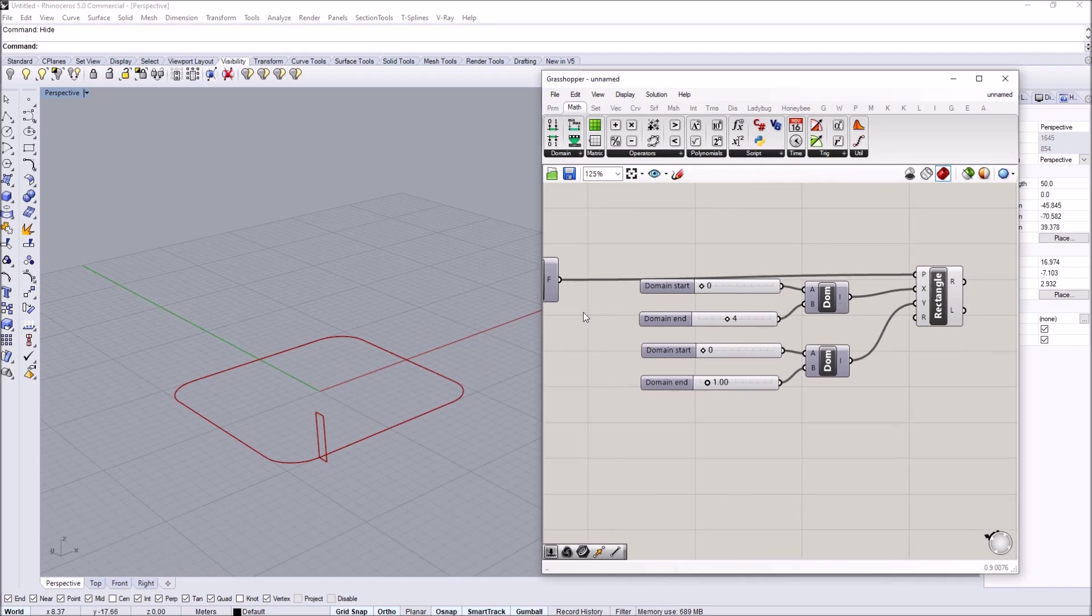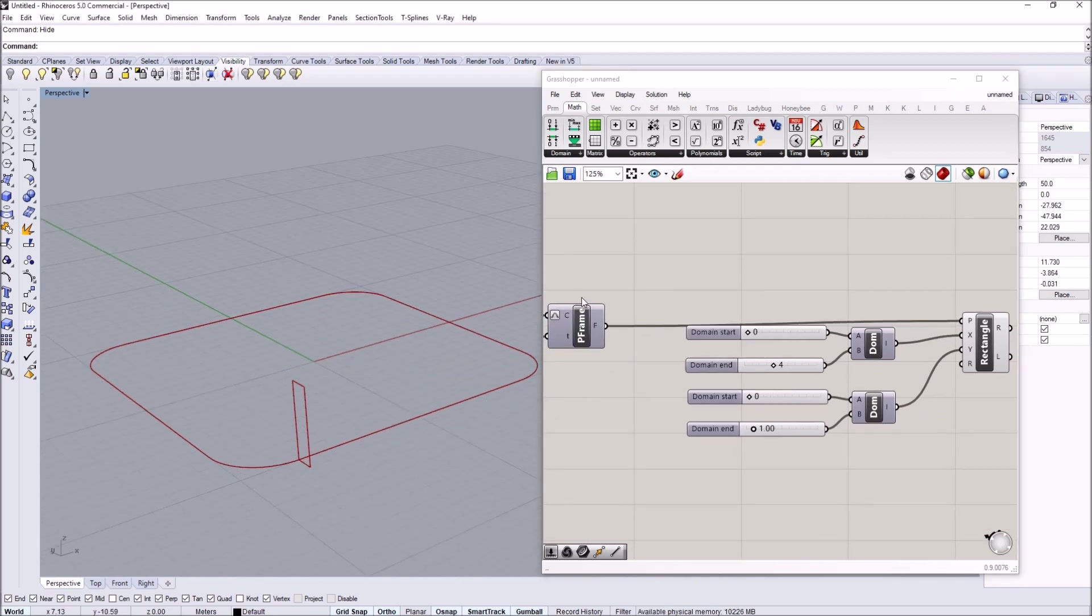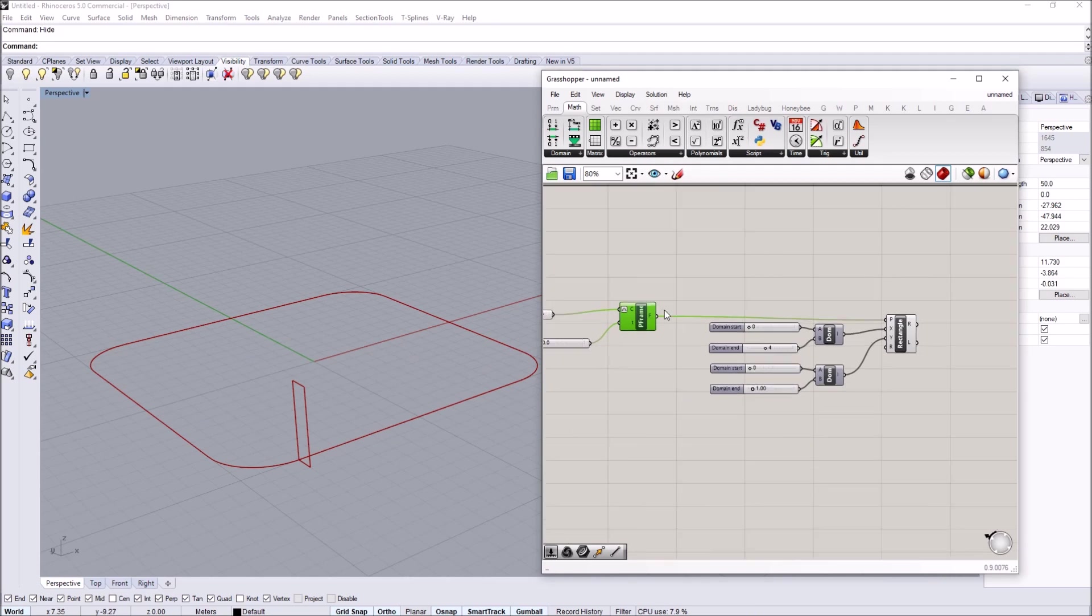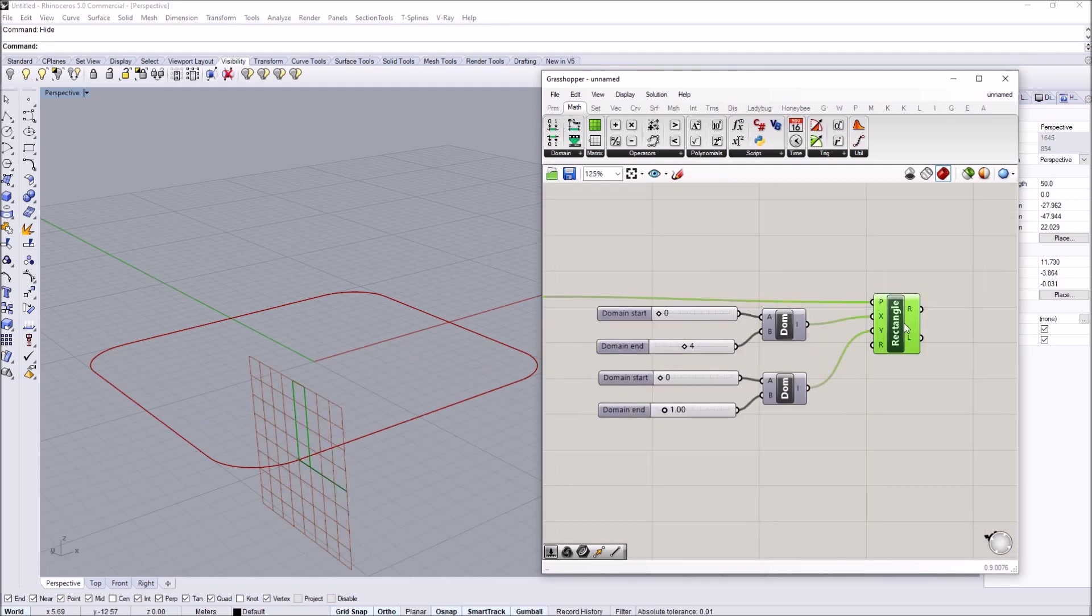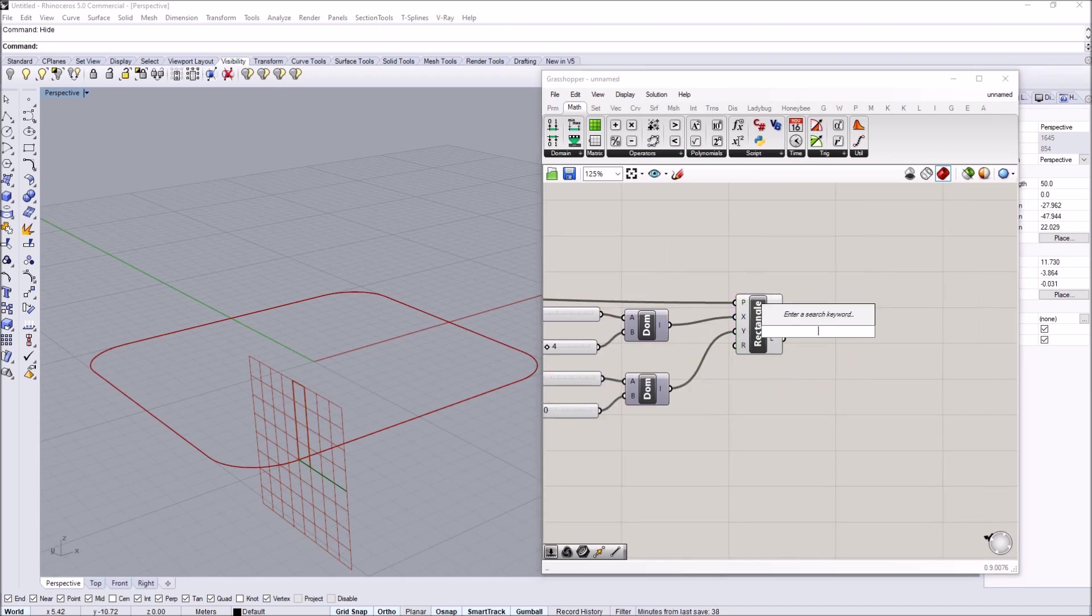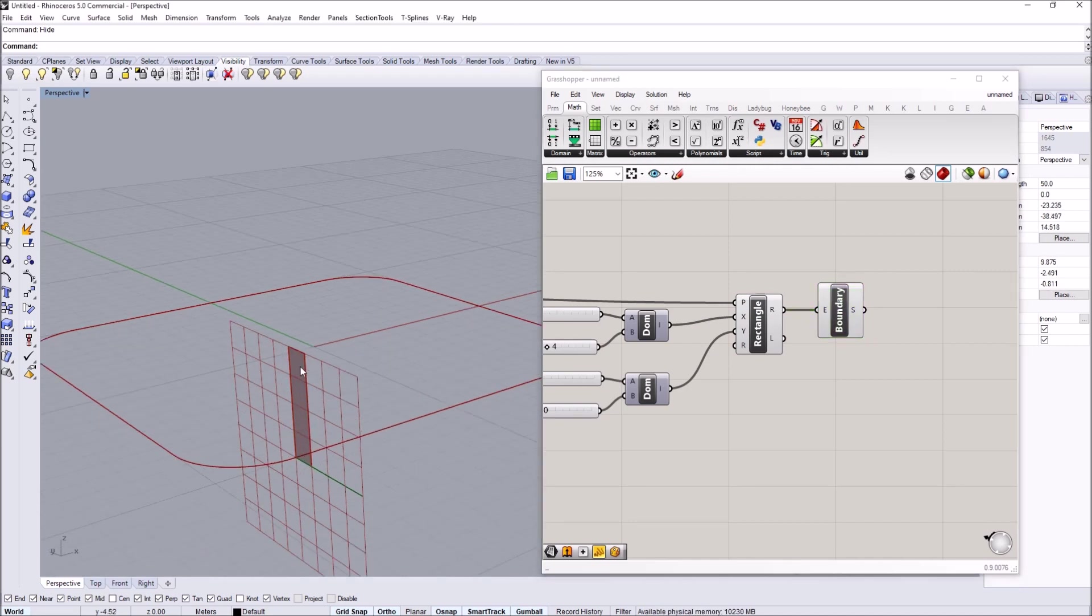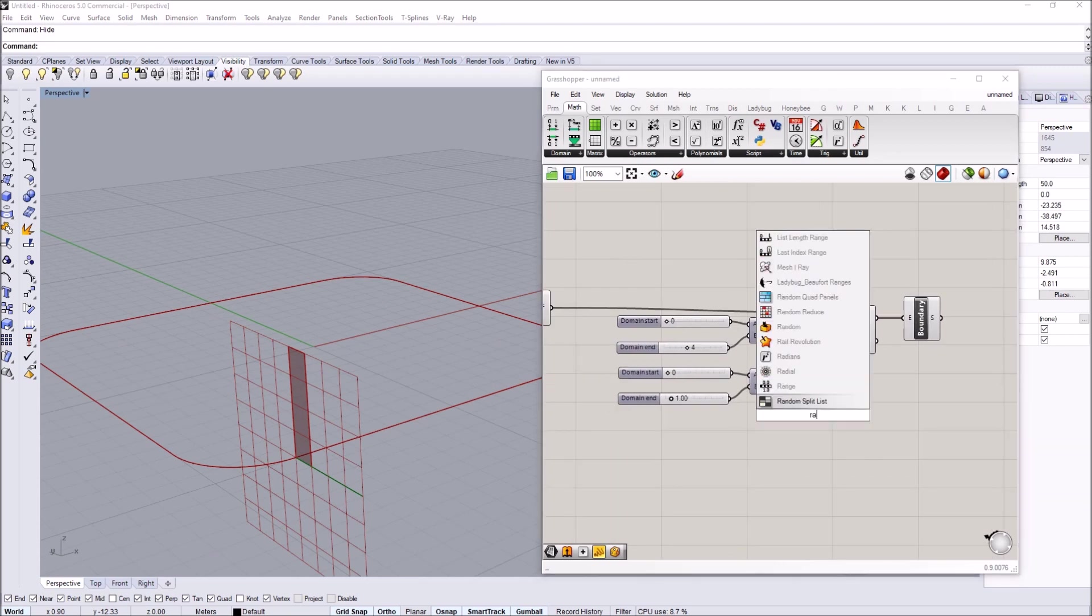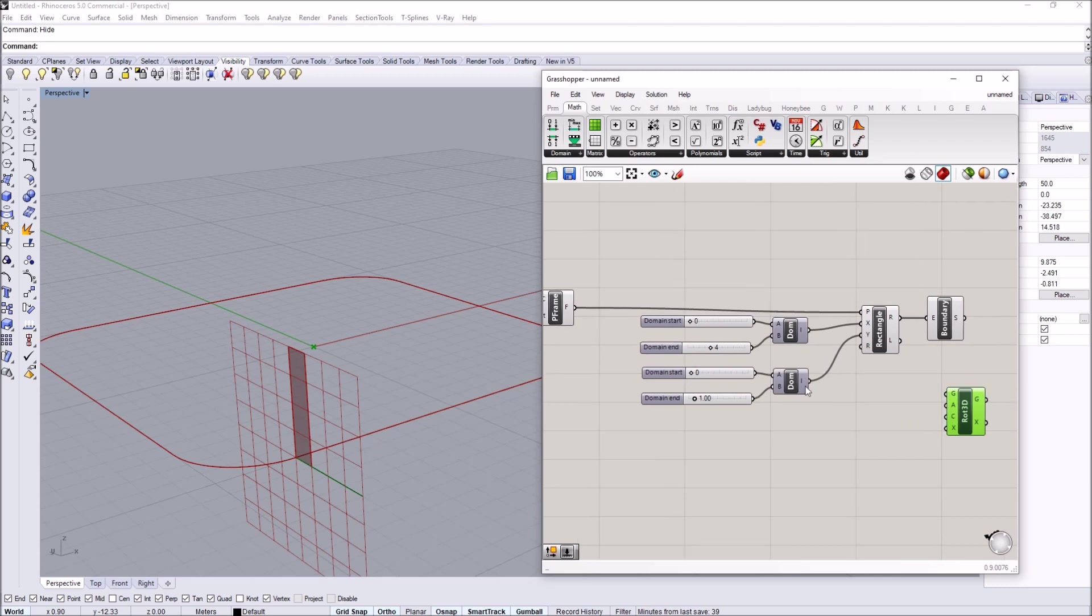To do the rotation we can look at a single panel first. We have a frame and we want to rotate this panel along the frame, so I can convert this to a surface using boundary surfaces. We want to rotate along this x axis.